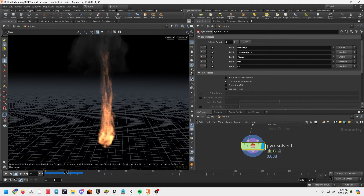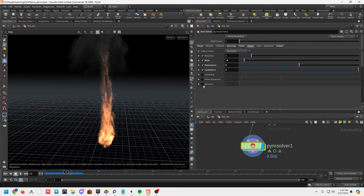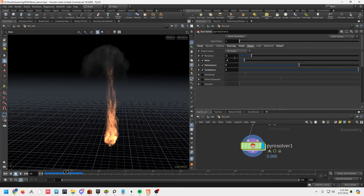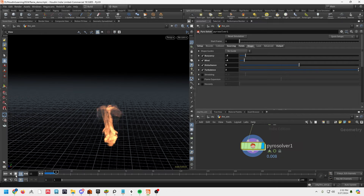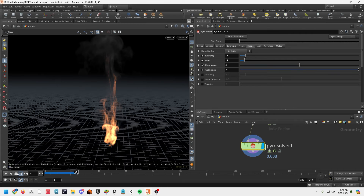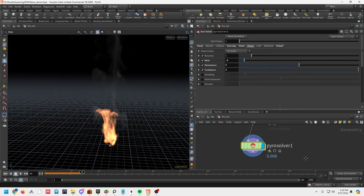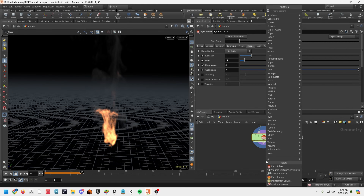Under shape: disturbance deals with the internal noise, turbulence is a wind noise, shredding and flame expansion we don't need. If you wanted a lava look you could add some viscosity. If the fire is traveling a bit too high for your taste, you can lower the buoyancy — now the flame isn't rising nearly as high as before. This is to your taste and the effect you're going for, but as a starting fire this is definitely good. I'm going to change buoyancy back to 1.